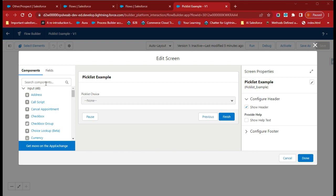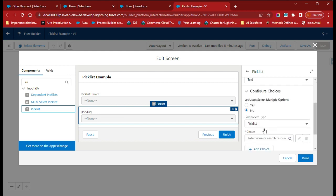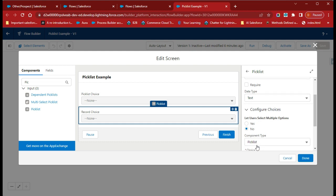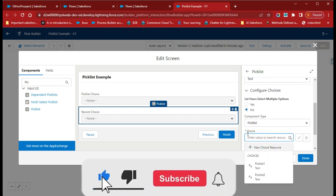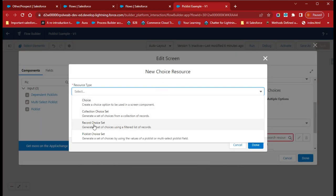Now I will create a different picklist field. Search for picklist and drag it onto the screen. For the label, name it 'Record Choice' because for this picklist field we will use the choice variable as a record choice variable. In the choice configuration, go down and create a new choice resource. This time we will choose Record Choice Set.